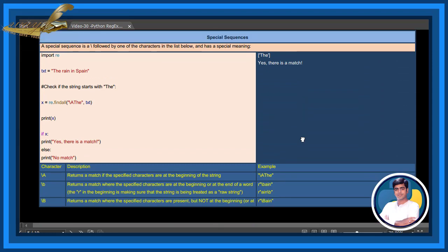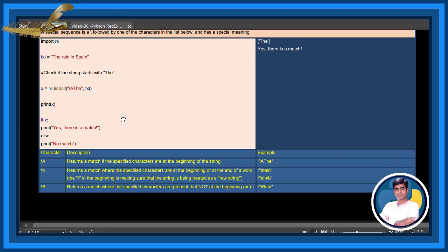Special sequences. For example, check if the string starts with 'the'. These are all special sequences.